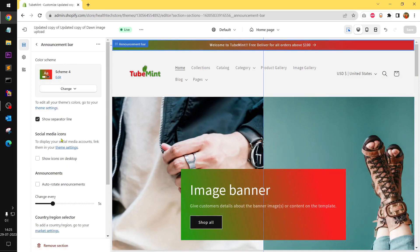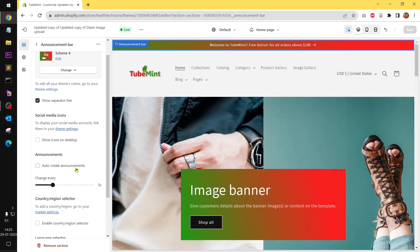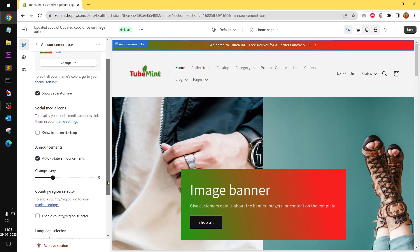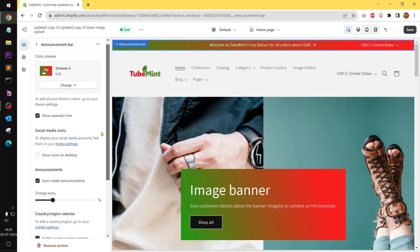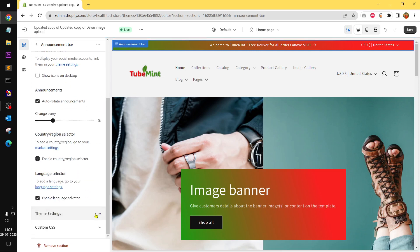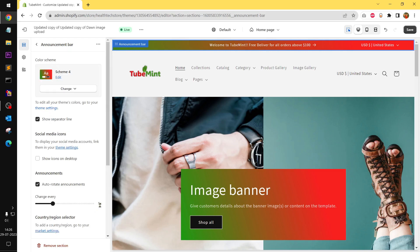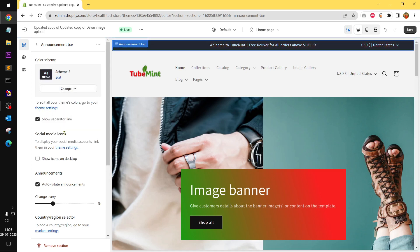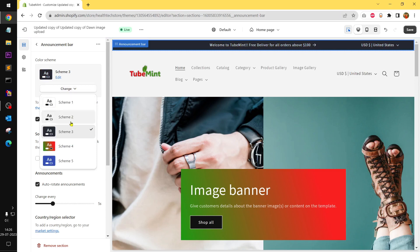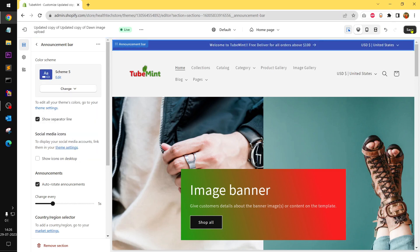You can show an icon on the desktop, auto-create an announcement bar, auto-rotate. You can enable country/region selector and a language selector on the top. That's a lot of options here. You can see it all on the top.